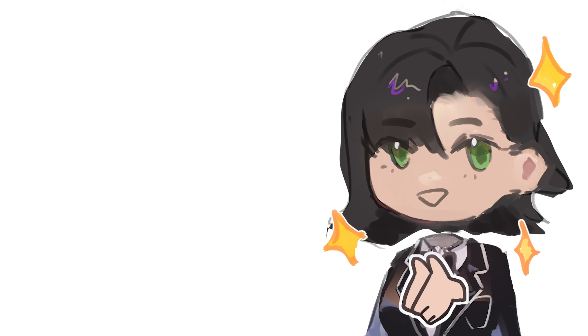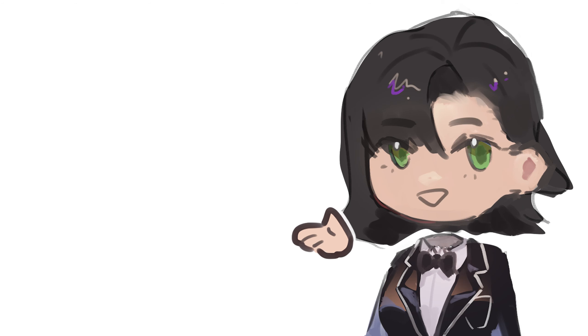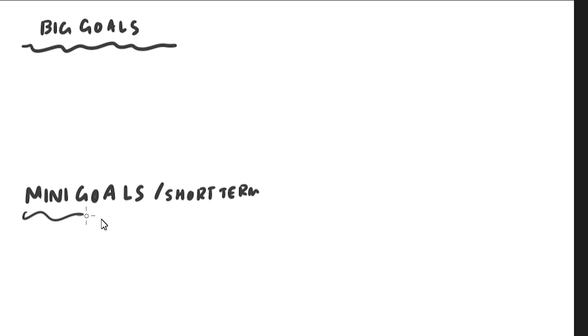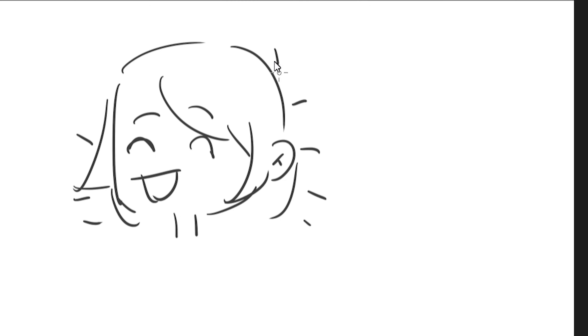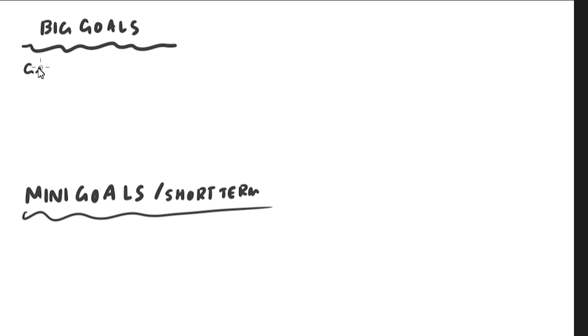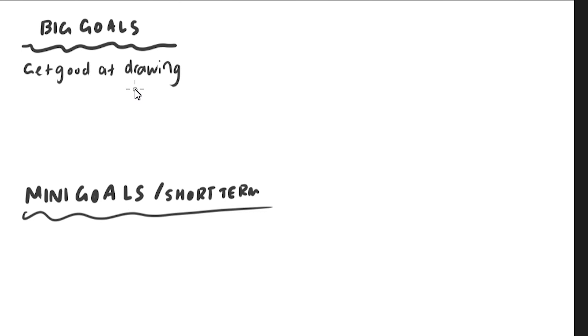Now the next point is that you want to adopt a routine. So first before adopting a routine you want to set out your goals, then set out mini goals or short term goals. Think of what can I do today that will get me closer to my big main goal. So here's an example. My big main goal is I want to get good at drawing. Once I got that big goal done, what we are going to set out are short term goals.